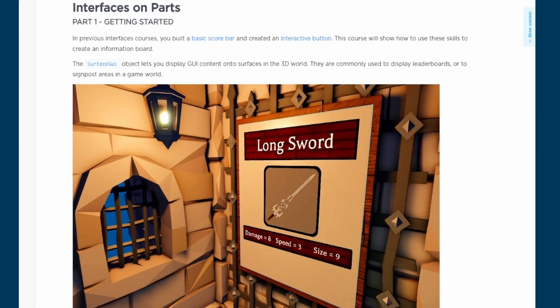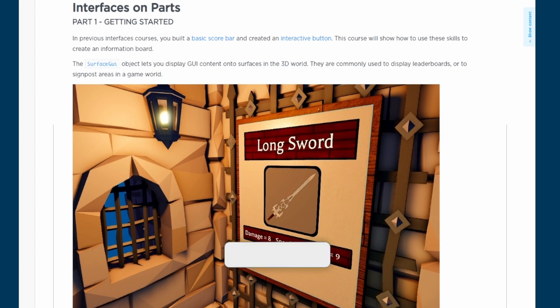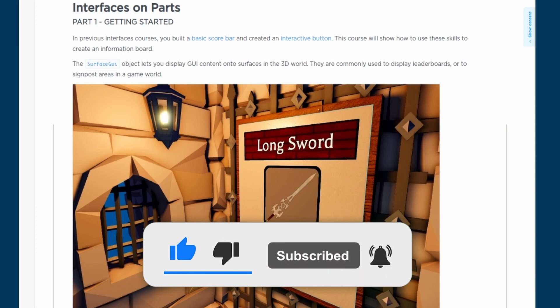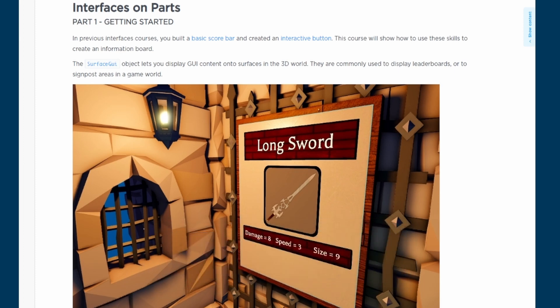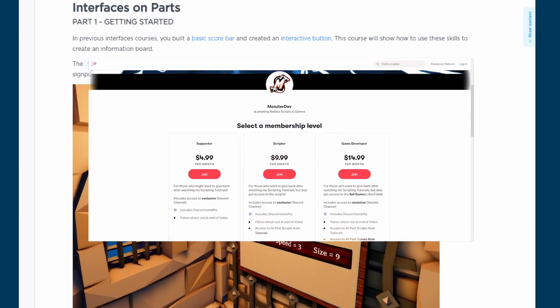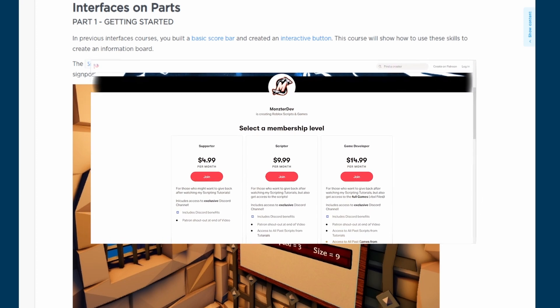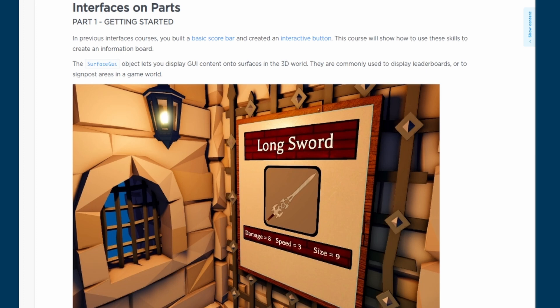In today's episode of learning Roblox Studio we are going to be going over interfaces on parts. In the previous interfaces courses you built a basic score bar and interactive button. This course will show you how to use these skills to create an information board.